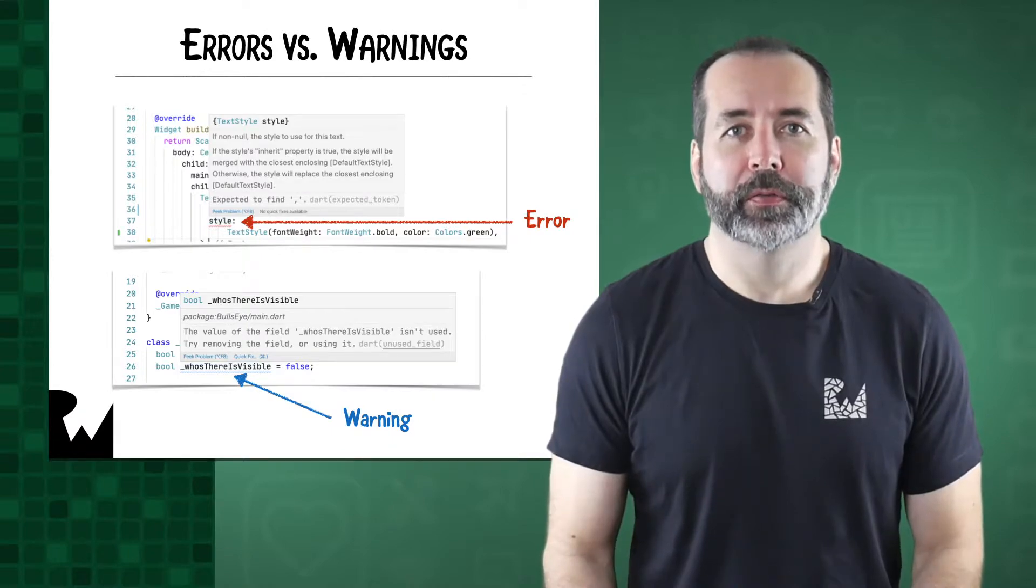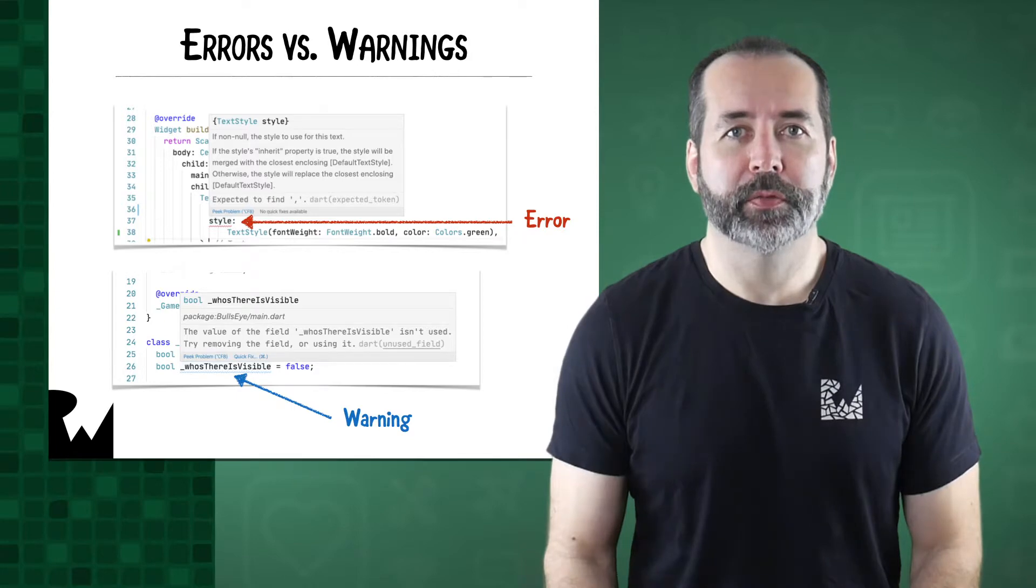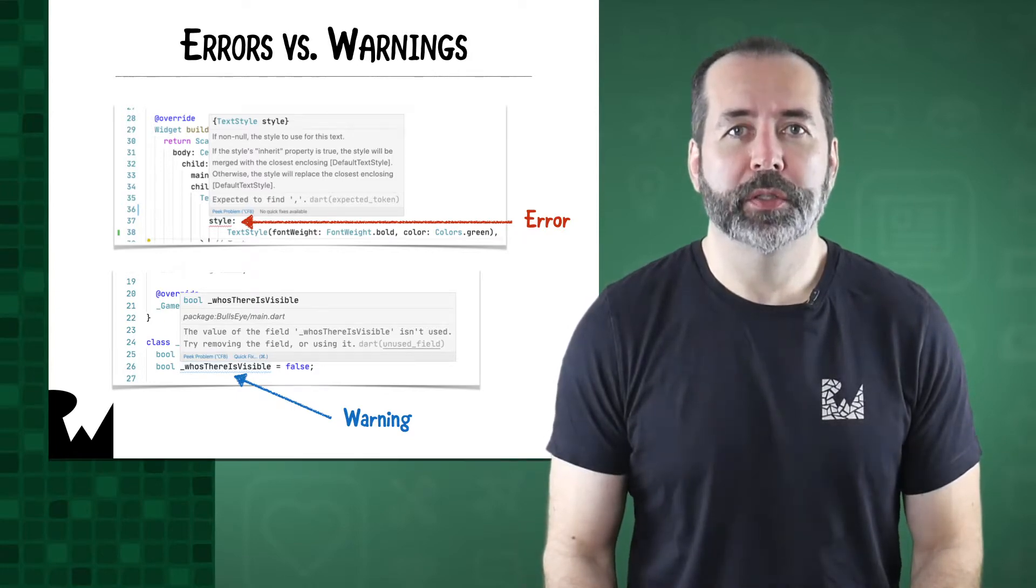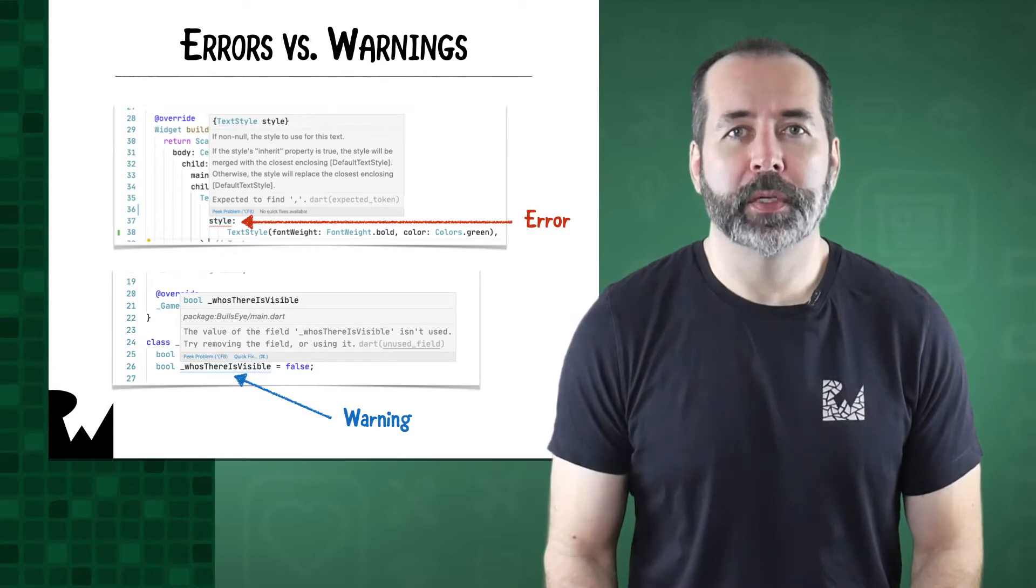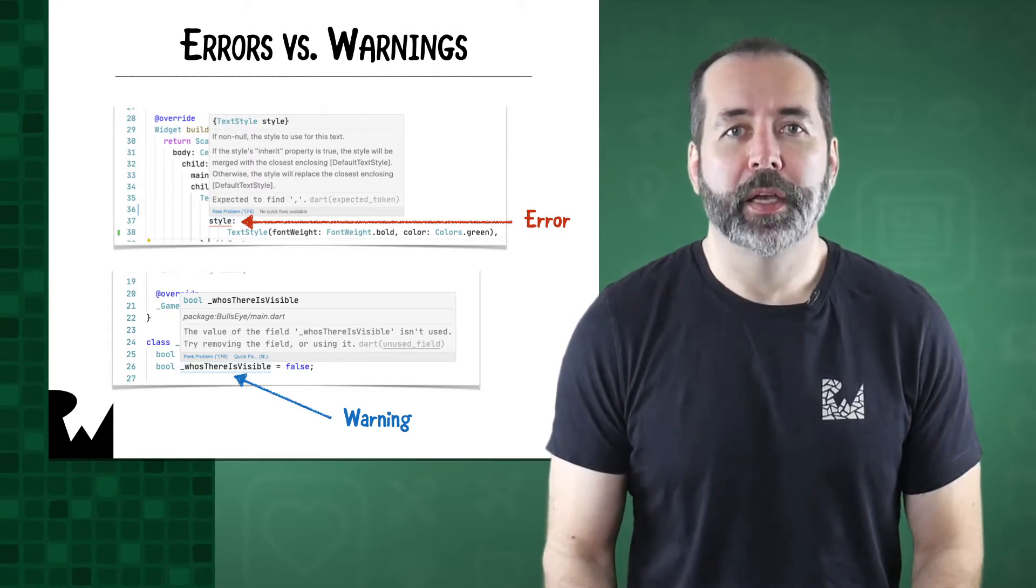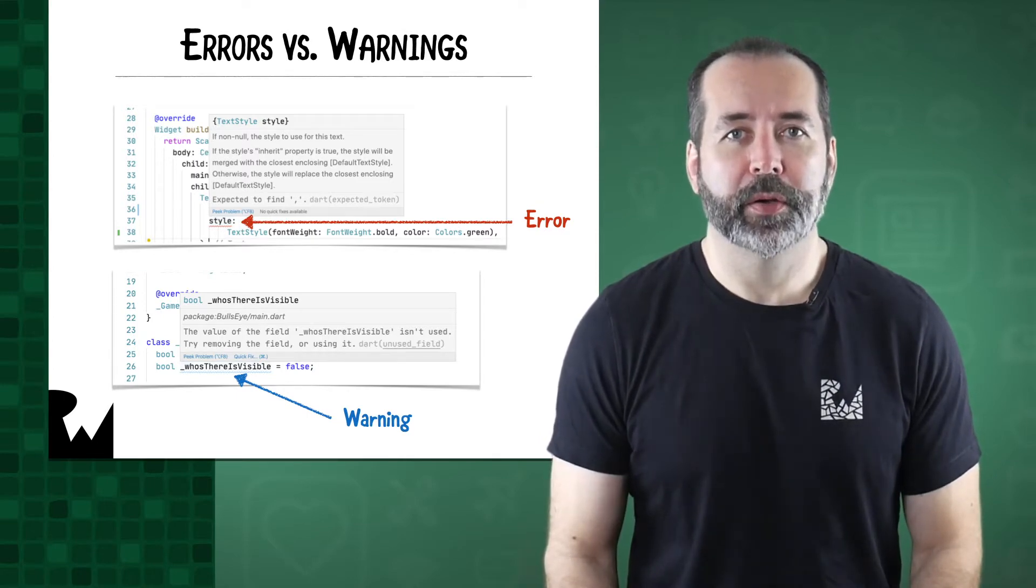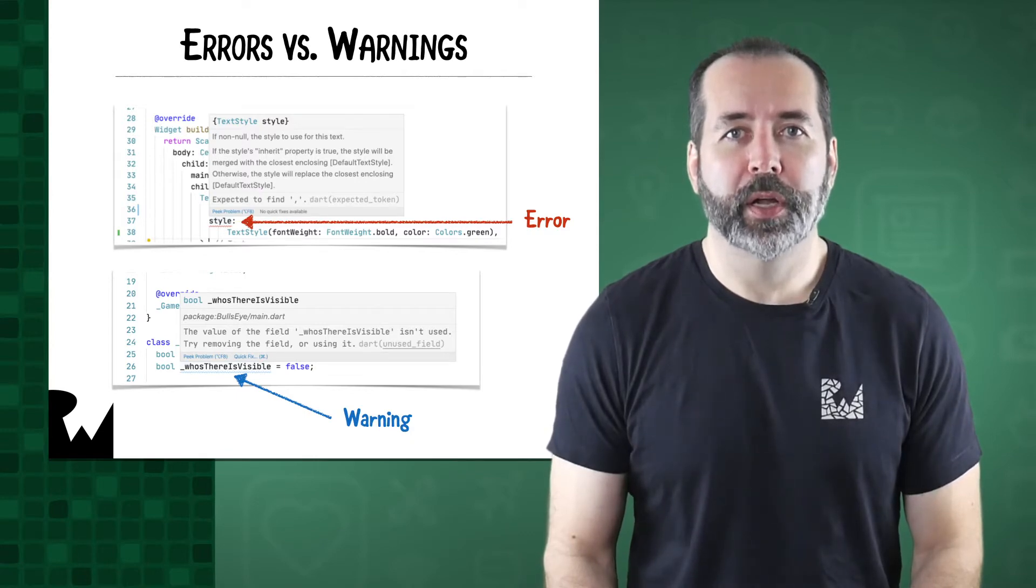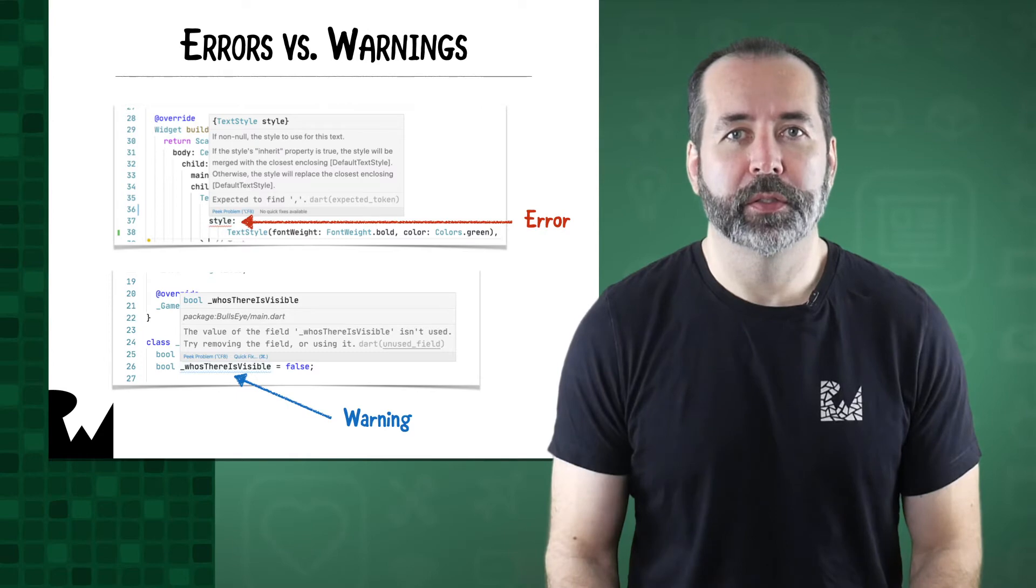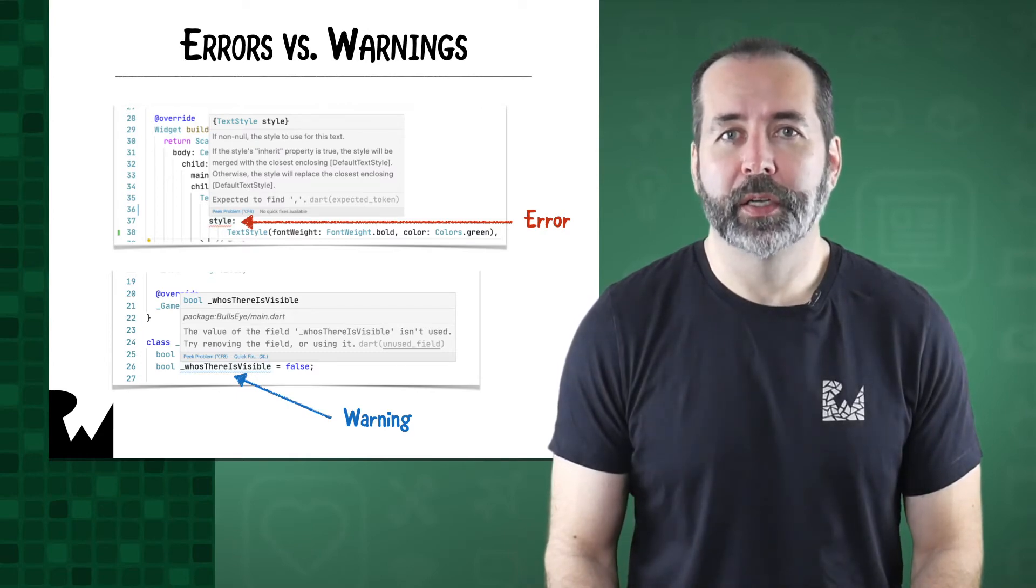Well, errors are fatal. If you get one, you cannot run the app until the error is fixed. On the other hand, warnings are just informative. The editor just says, you probably didn't mean to do this, but go ahead anyway. In my opinion, it's best to treat all warnings as if they were errors. Fix the warning before you continue and only run your app when there are zero errors and zero warnings. That doesn't guarantee the app won't have bugs, but at least they won't be silly ones.